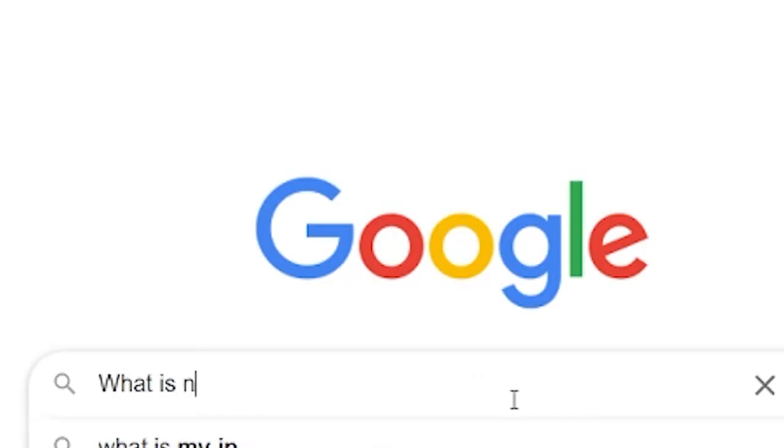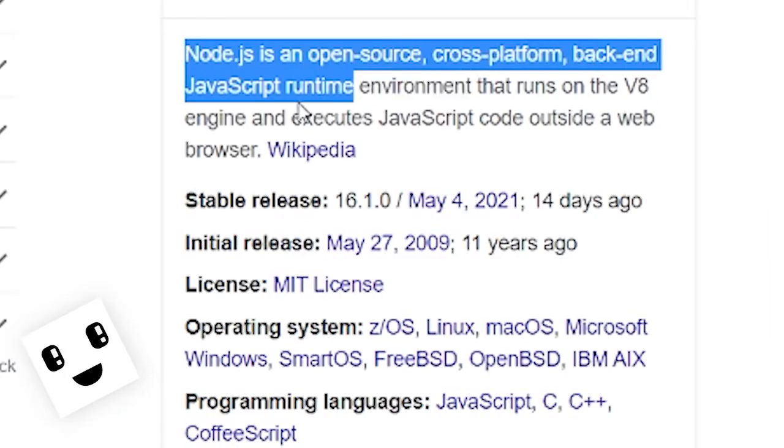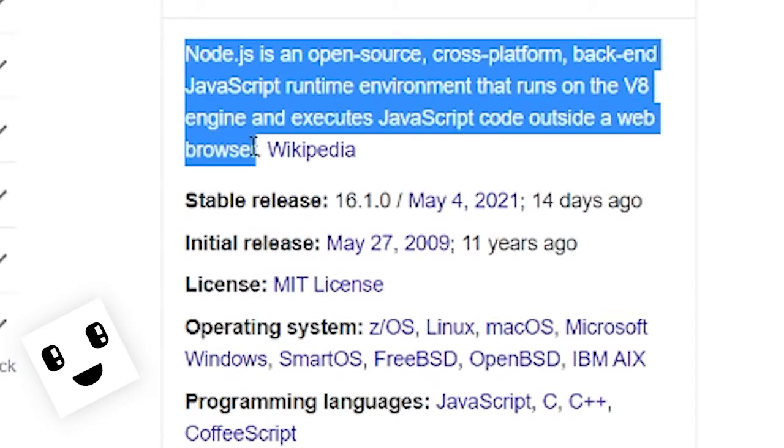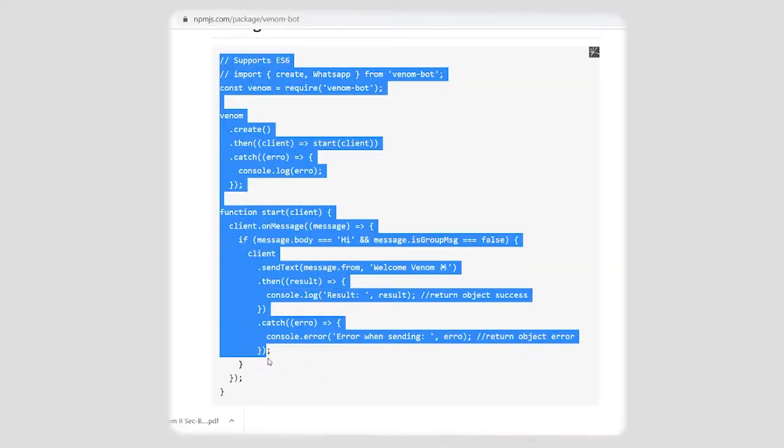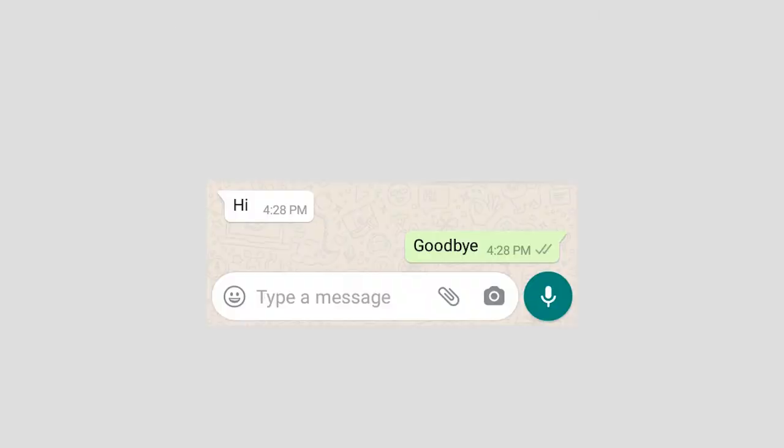So Node.js is a backend JavaScript environment. First I created a basic code, and by creating I mean copying from the documentation. So if you send hi it will say goodbye. The code is pretty basic and a bot just doing that is pretty boring.